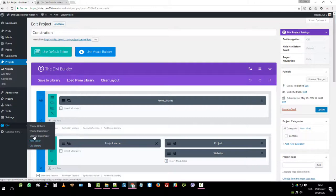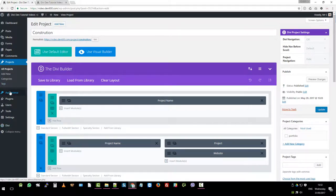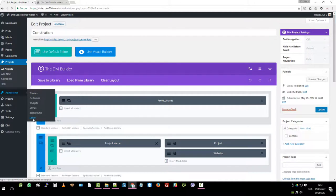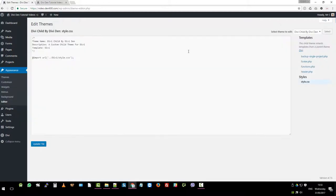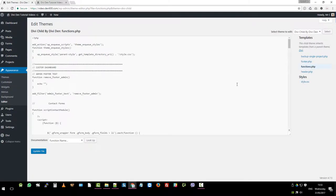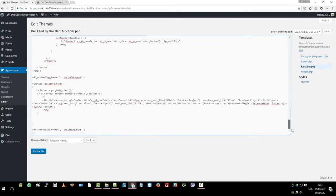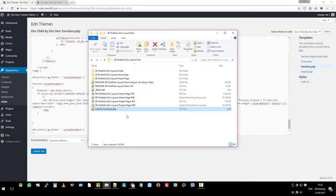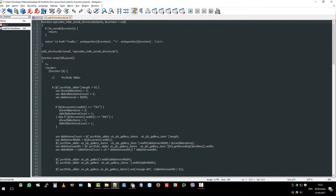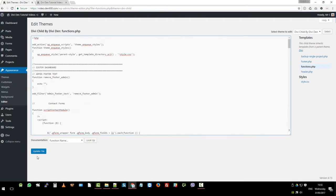Fourth, you need to make sure that you've added the functions.php file code, which is appearance editor. Make sure you pick your child theme and then functions.php. You're going to grab the code which comes inside the zip file. We've already added this, so you are just going to open that file, grab all this code, and then insert it over here and click update file.